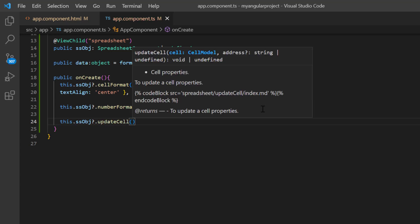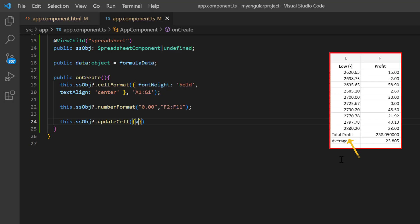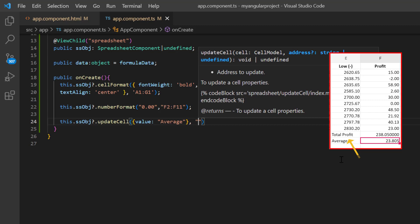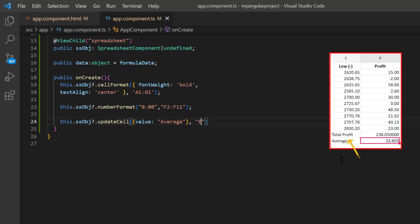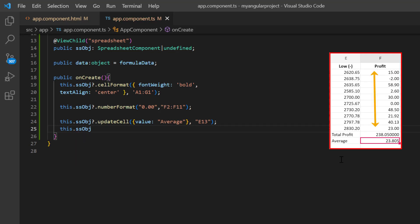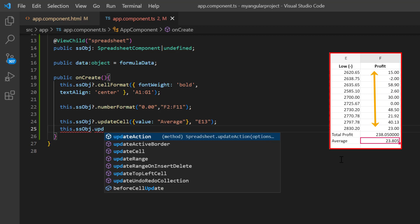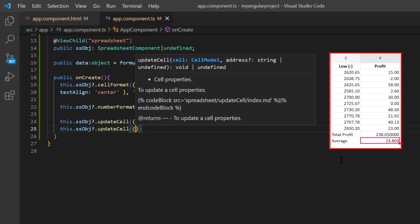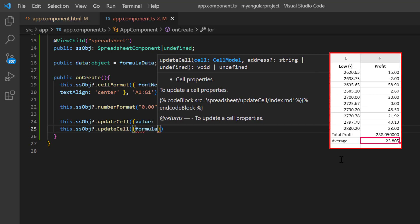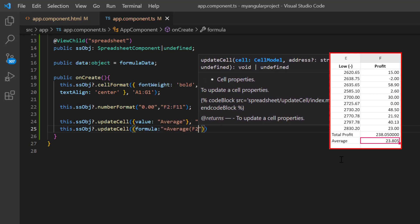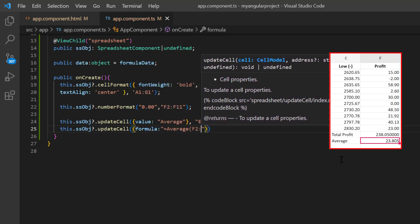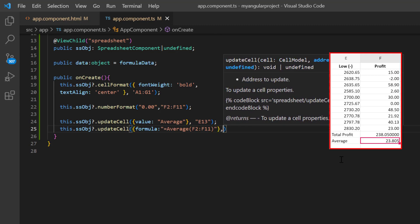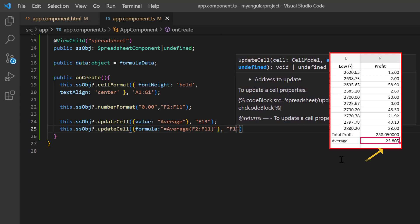Here I pass the cell model to set the formula caption by adding the value property to average. And the cell address to E13. Again, call the update cell method to set the average formula, average of F2 to F11. And specify the address F13.